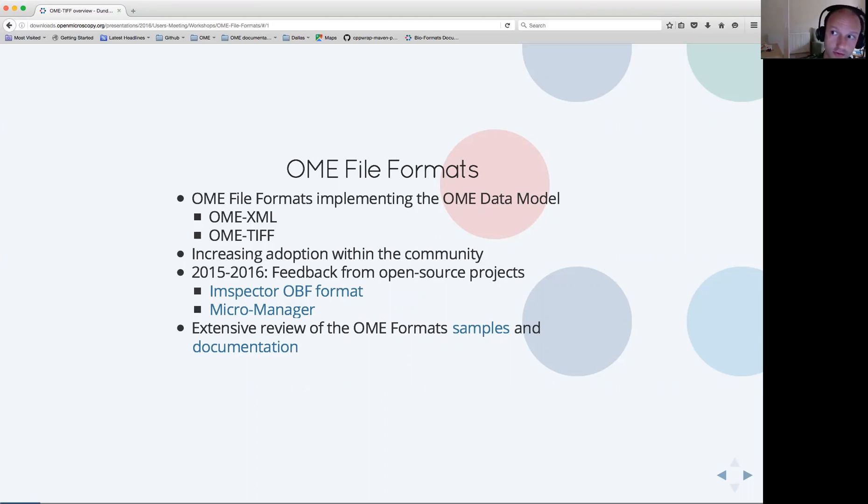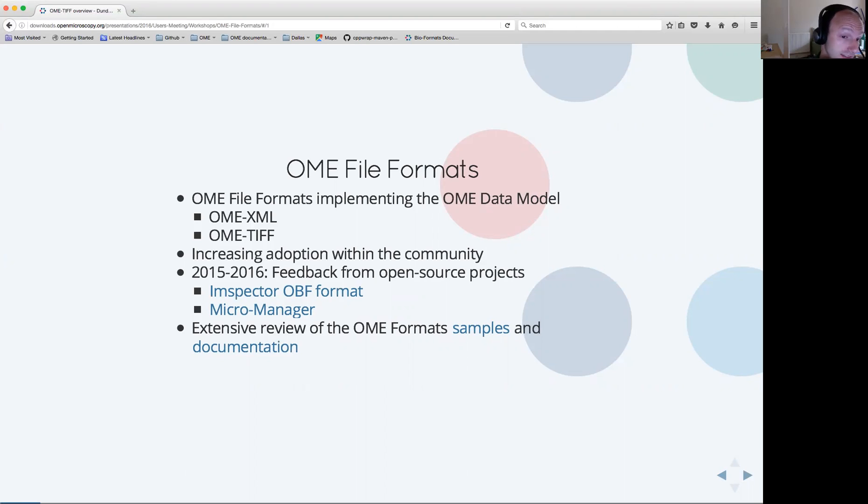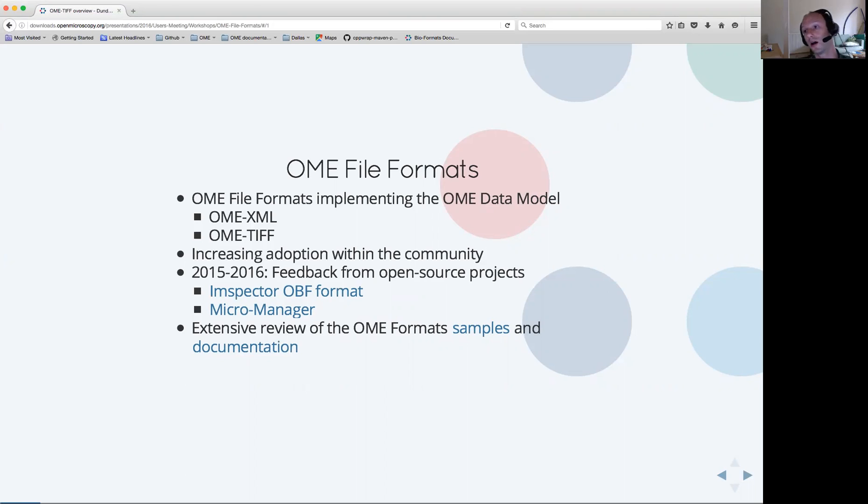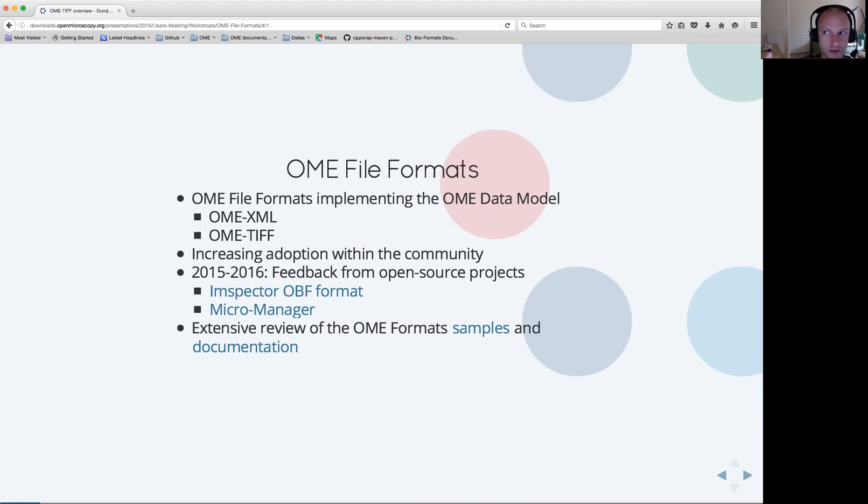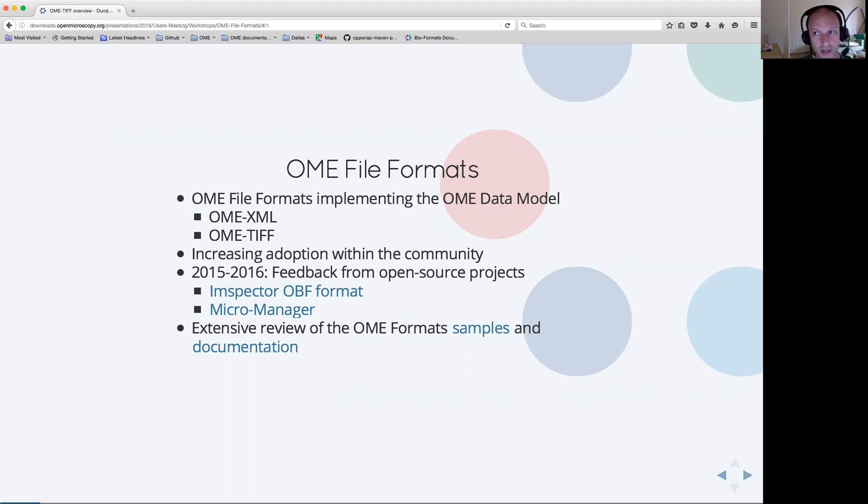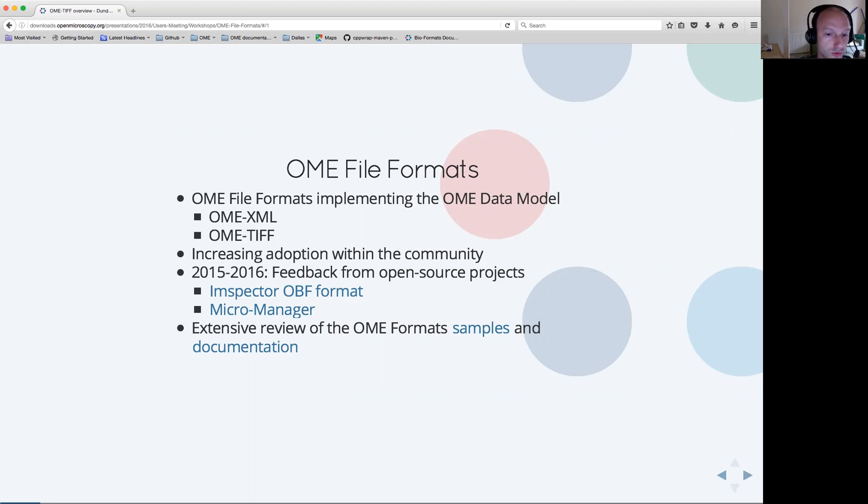Including both closed source and open source projects, we certainly had extensive feedback from two projects in the last year. One being the group developing the Inspector acquisition software, especially the Inspector OBF format which uses the OME model as part of their format representation, and the second project being the MicroManager group. Both of these projects have been using our formats, giving us extensive feedback and forcing us to review both our documentation and our set of samples explaining the specification.